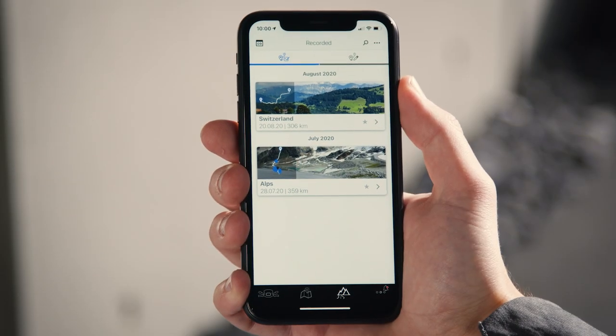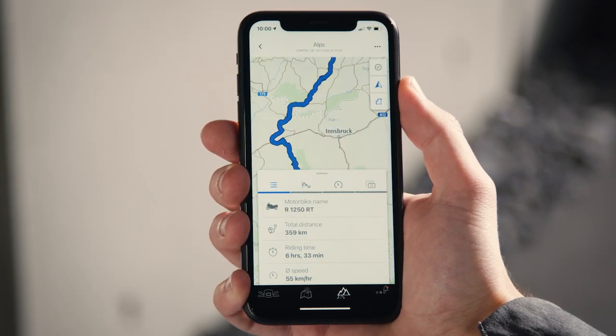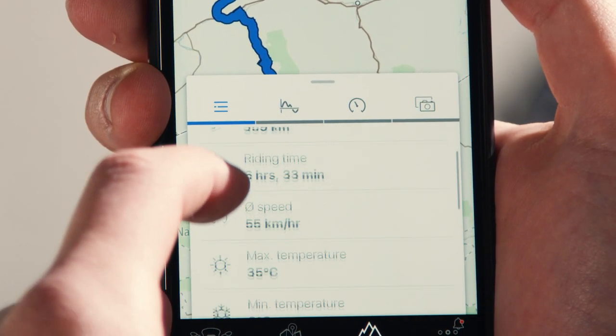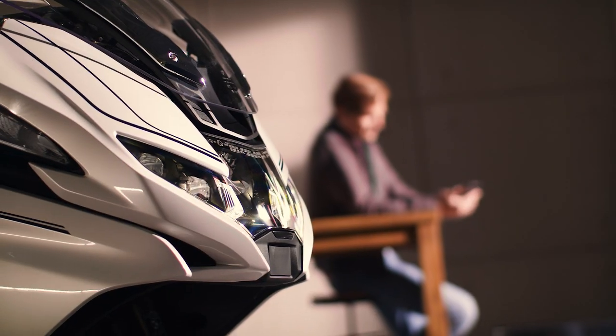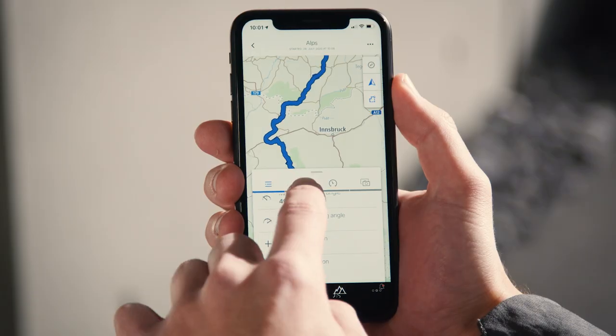You'll find data like distance, speed, temperature, but also performance statistics.